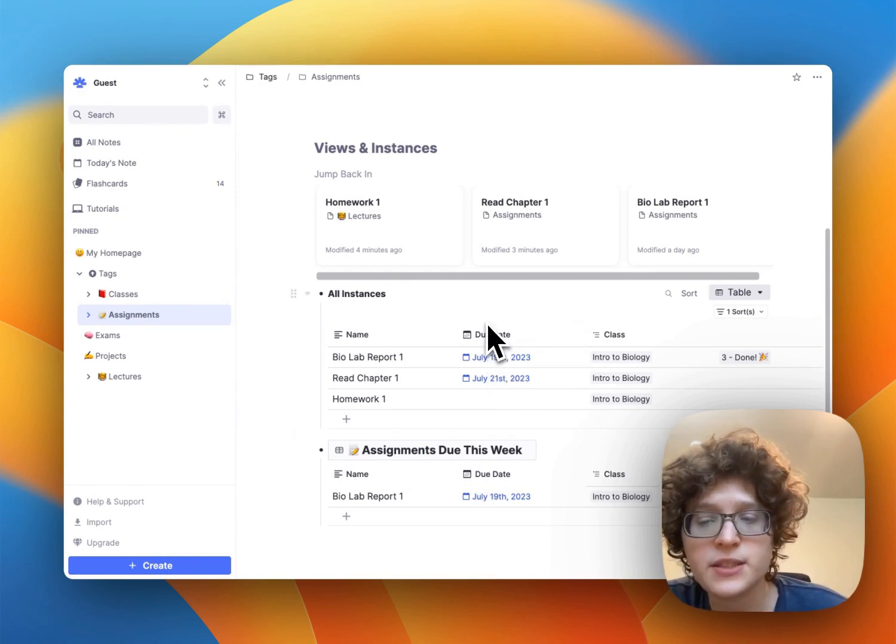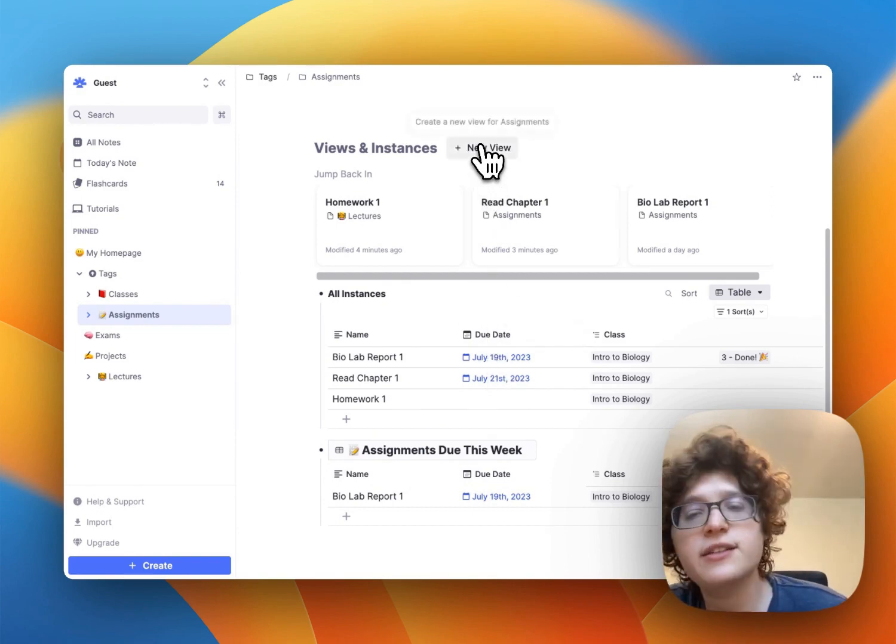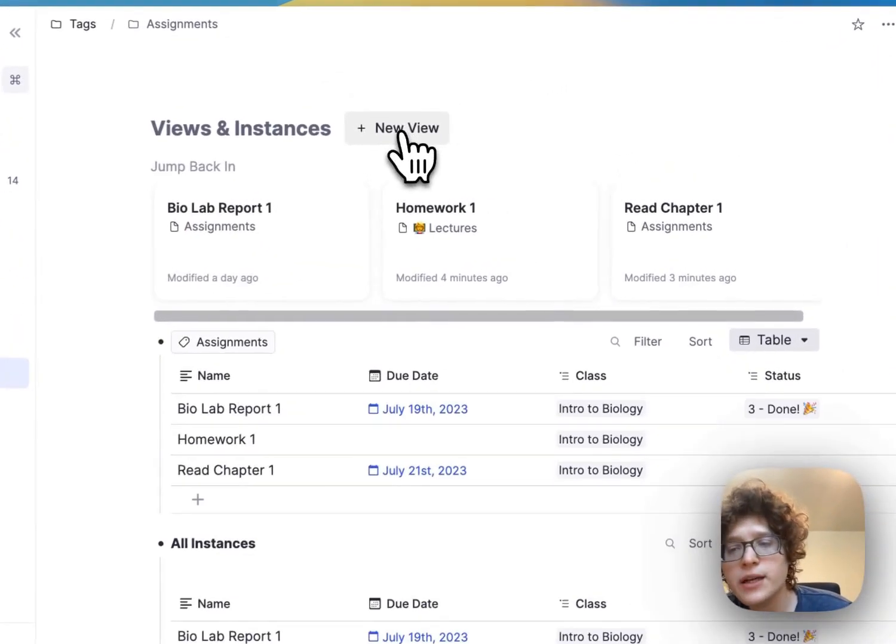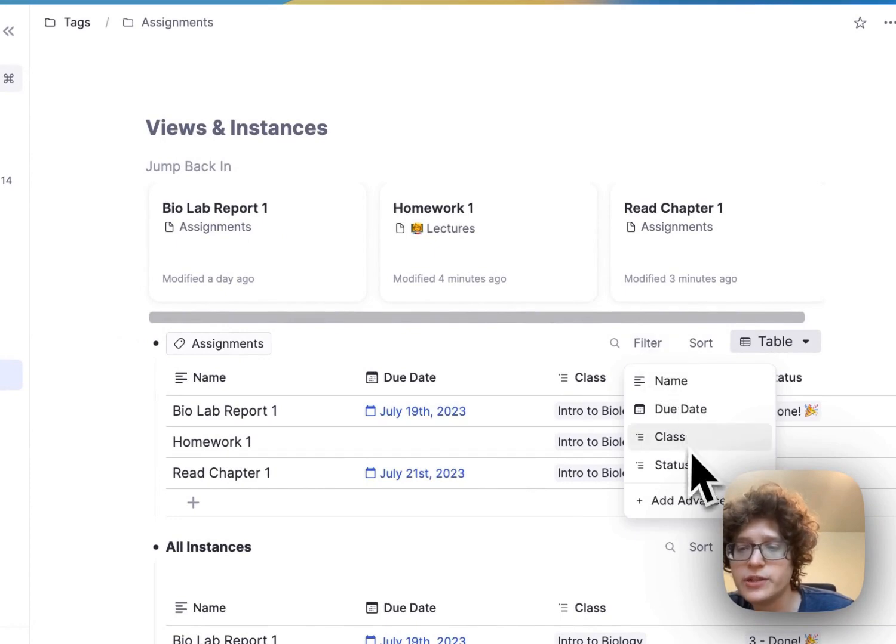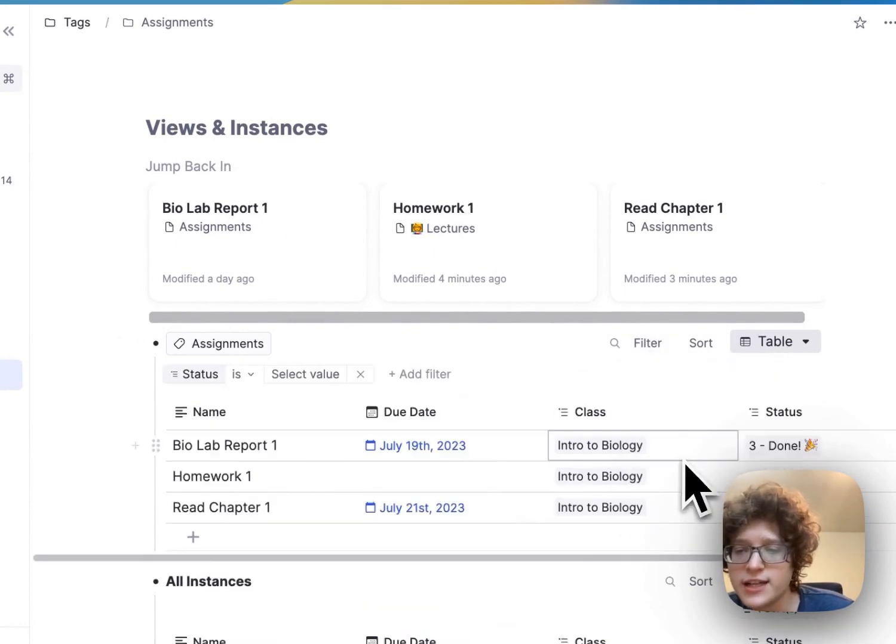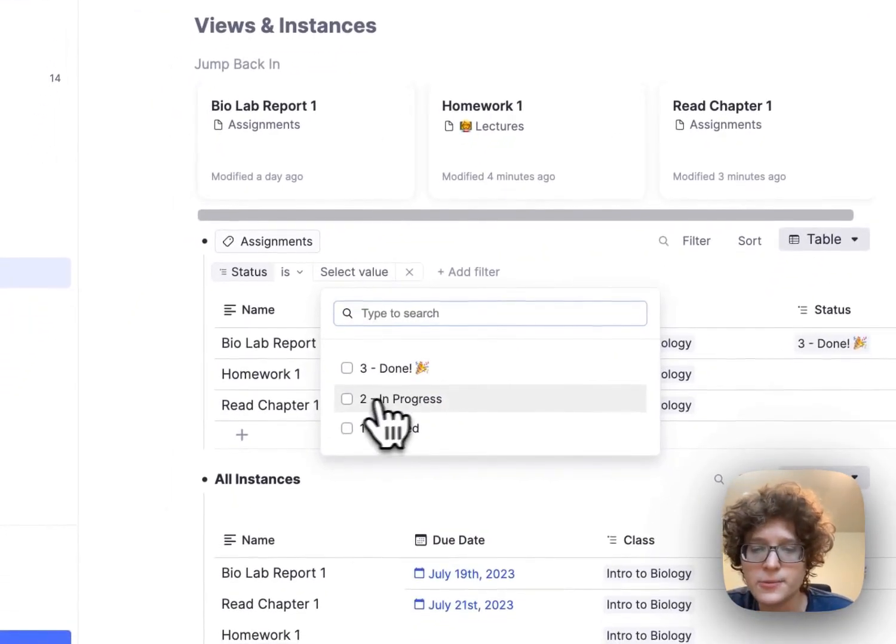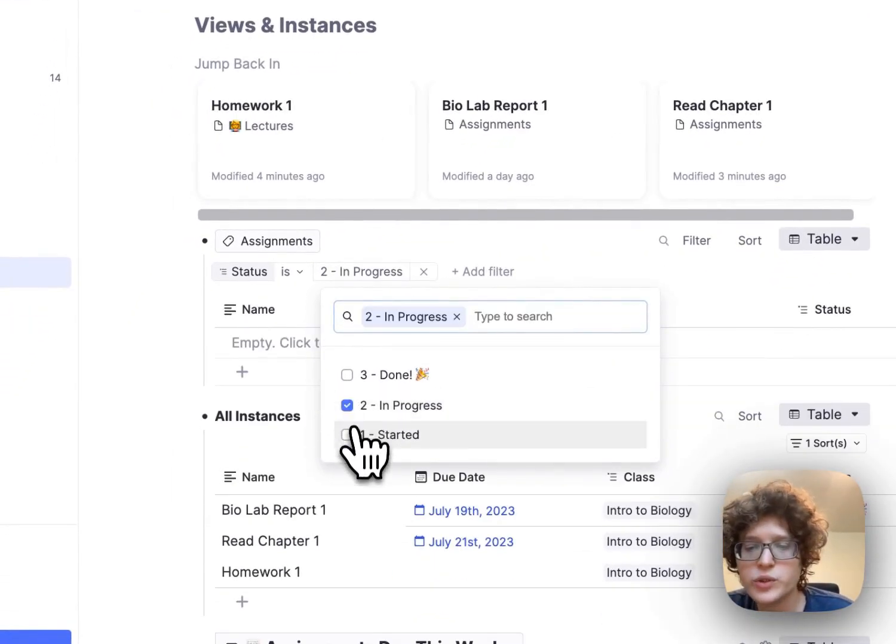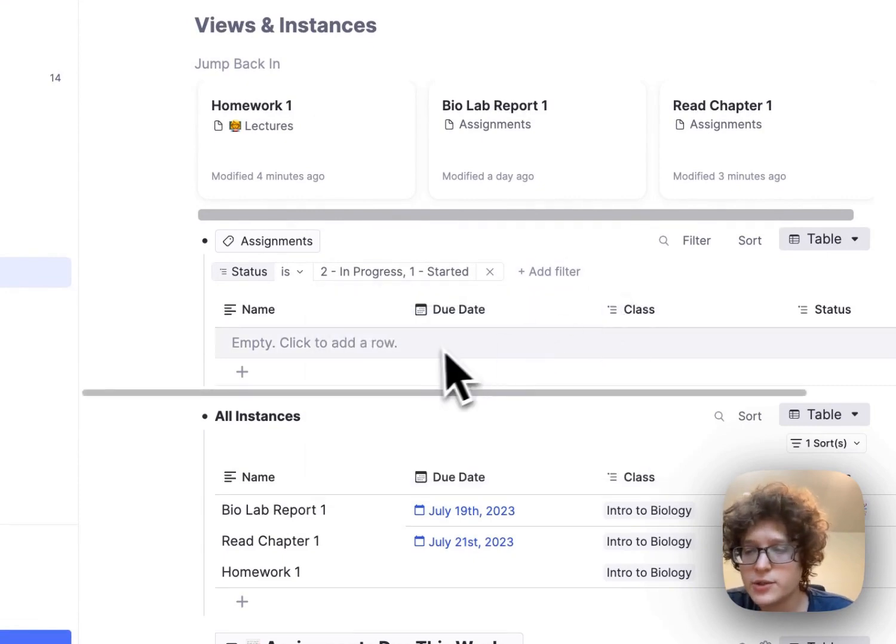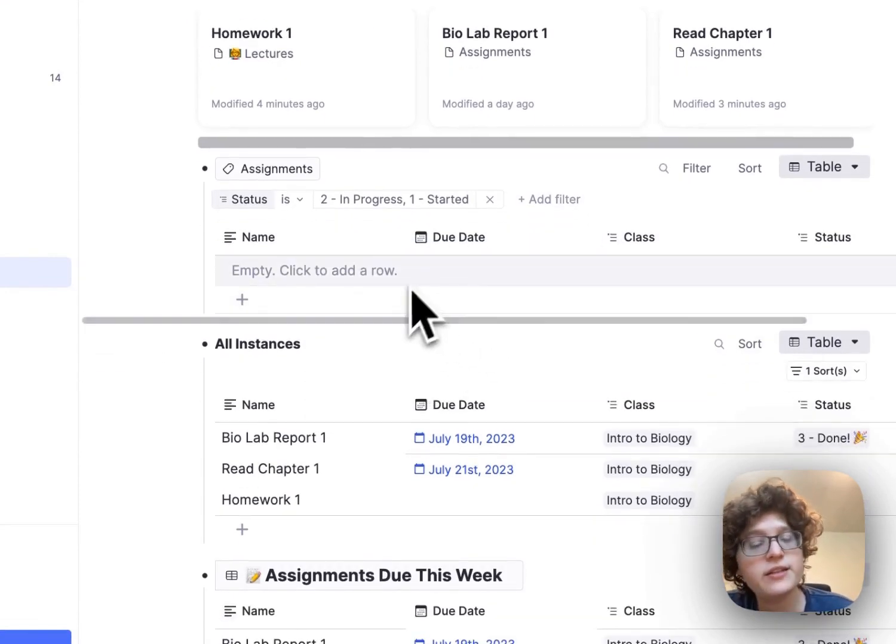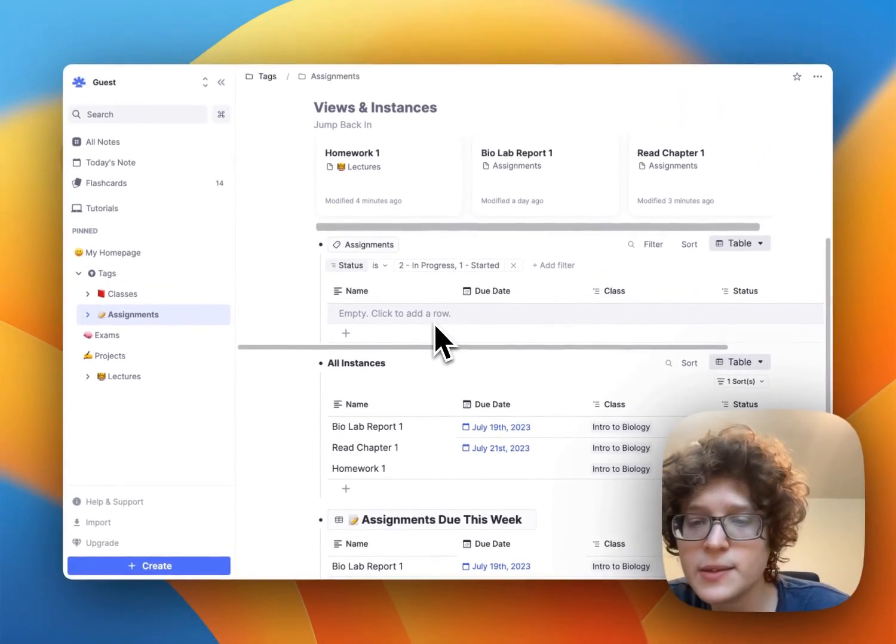If you would like, you can customize this further. For example, I can add a new view here and then change this to filter down for anything that's the status of in progress or started. It'll now show me anything with those statuses here.